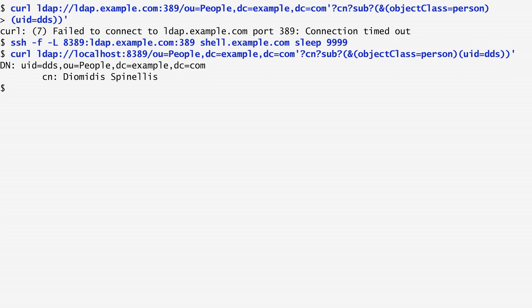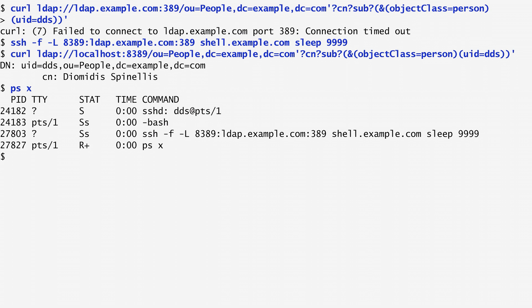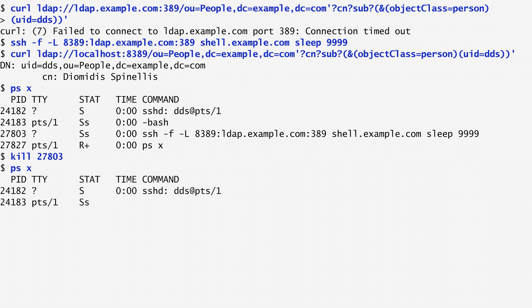When I'm done, I need to kill the SSH process. To do that, I first run ps for process status to see the processes that are currently running. I notice that SSH has the process ID 27803. In order to kill it, I simply run kill 27803. Indeed, running ps again, we verify that the SSH process is no longer running.